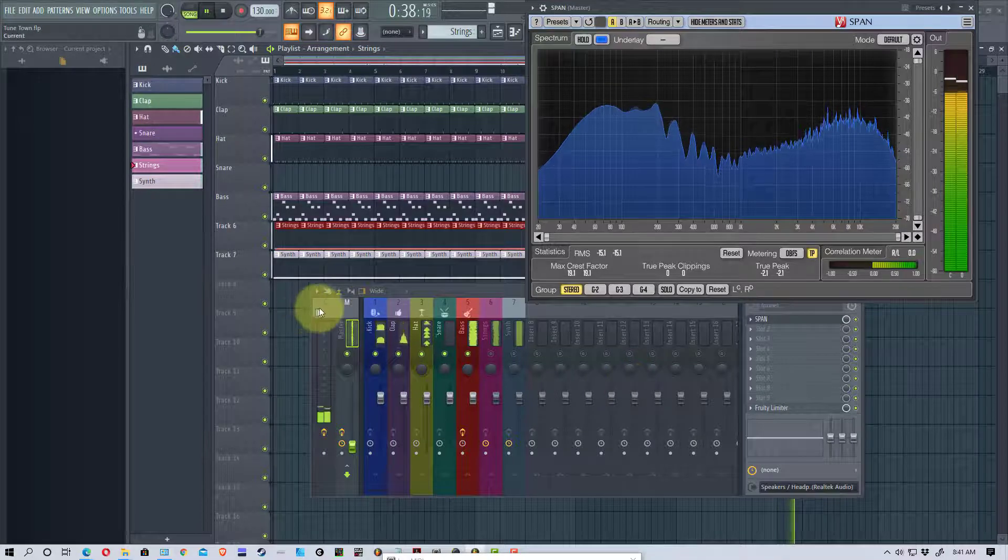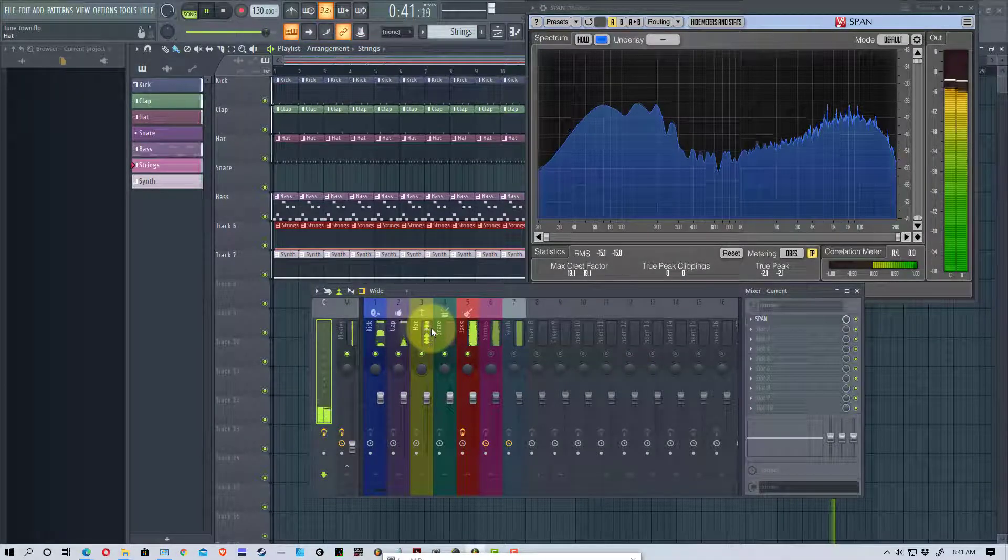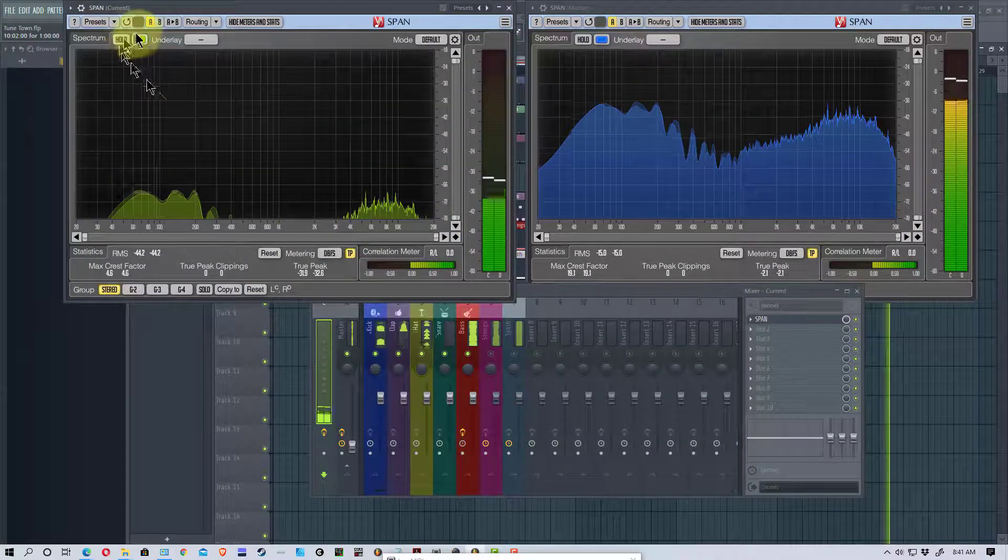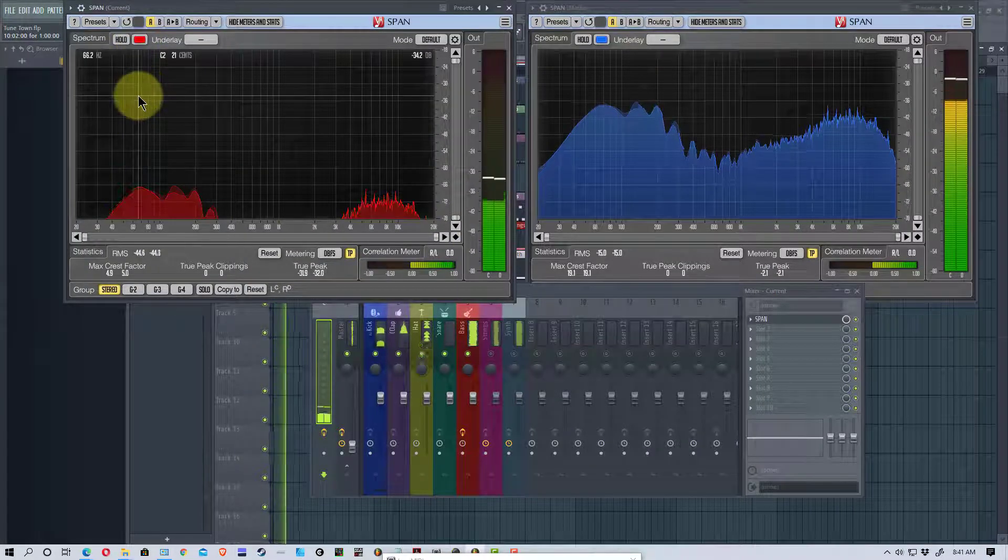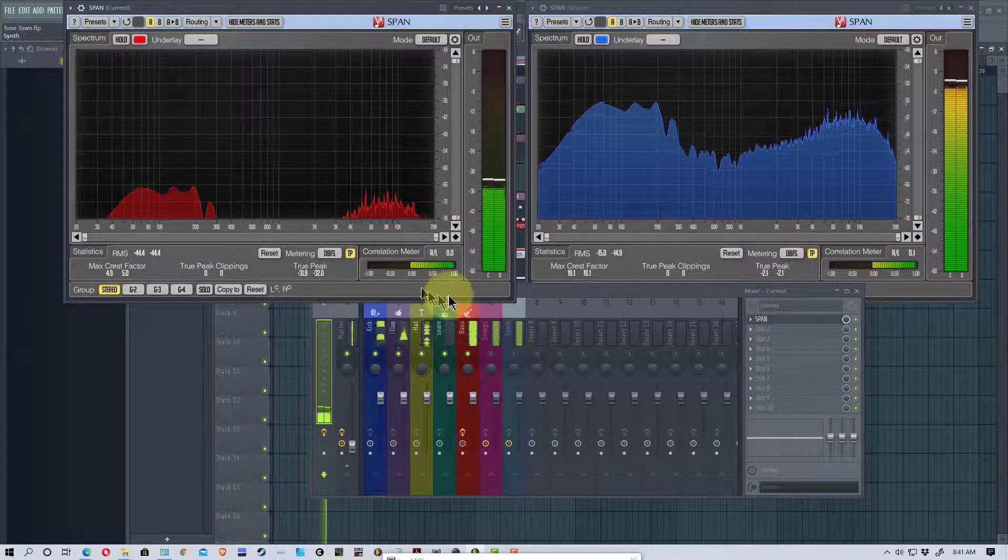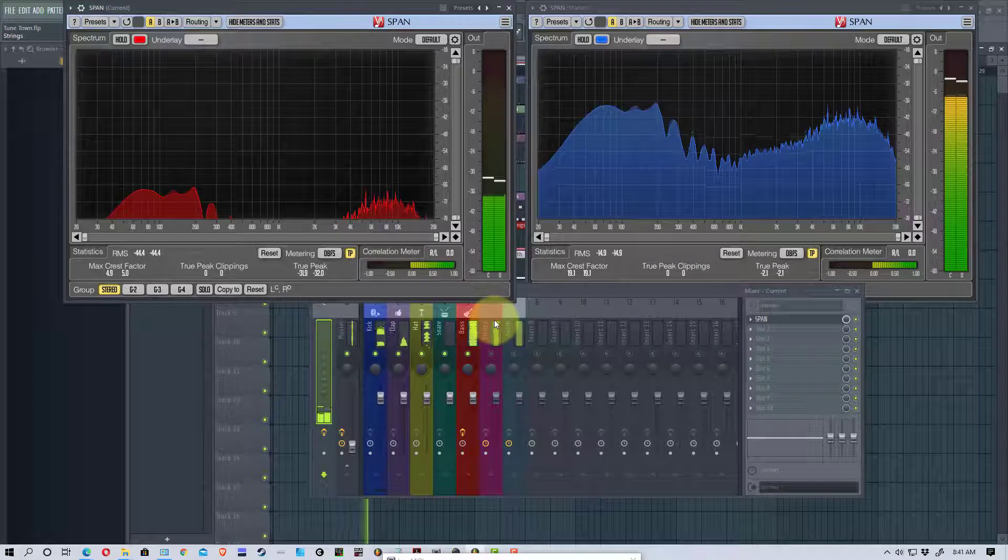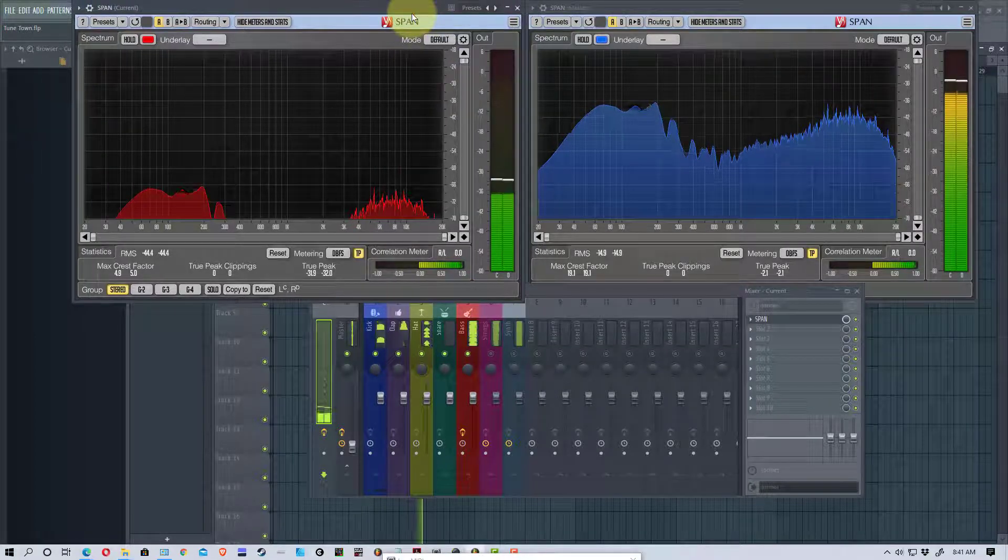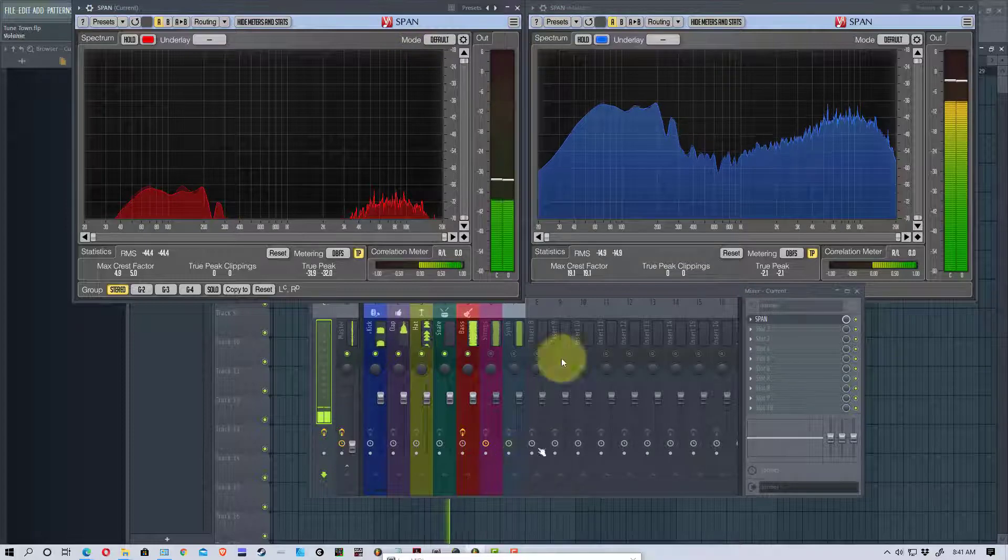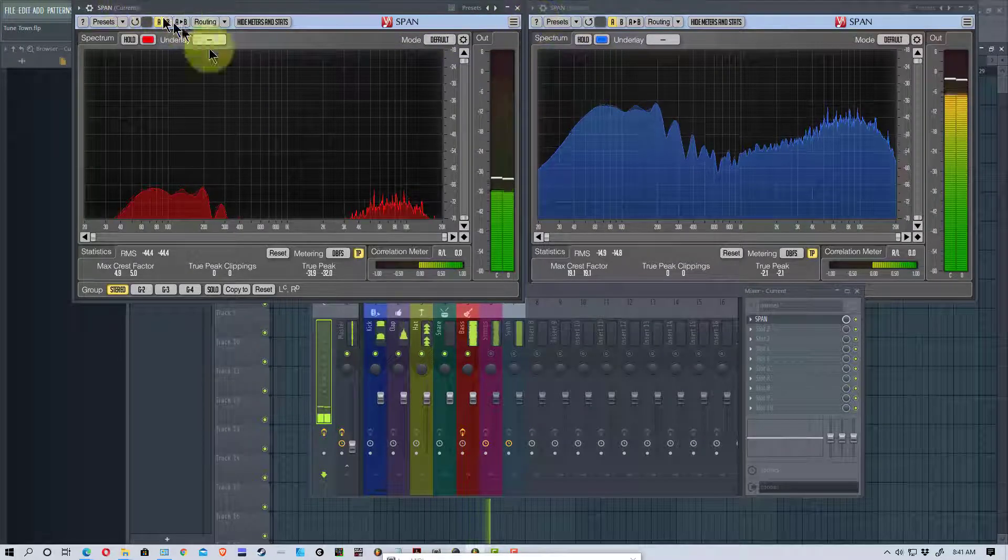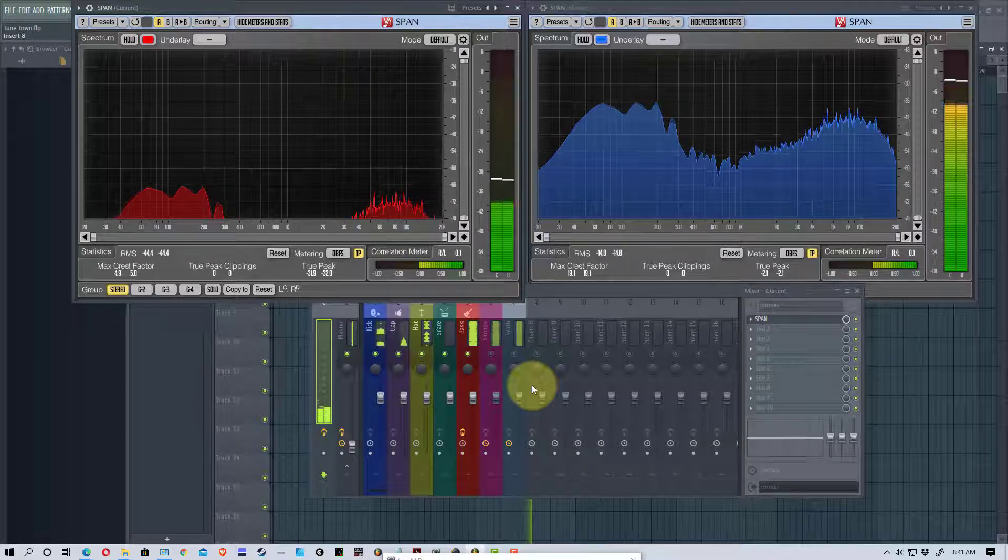Now, I'm going to go over to the current track, and I am going to bring up SPAN right here. I'm going to change this color to red. And so, we know which spectrum analyzer is which, because of the colors, it makes it easier, particularly if you're moving the windows around. It does say up at the top, you can see up here, it says master, it says current, it will tell you what the track name is up there.